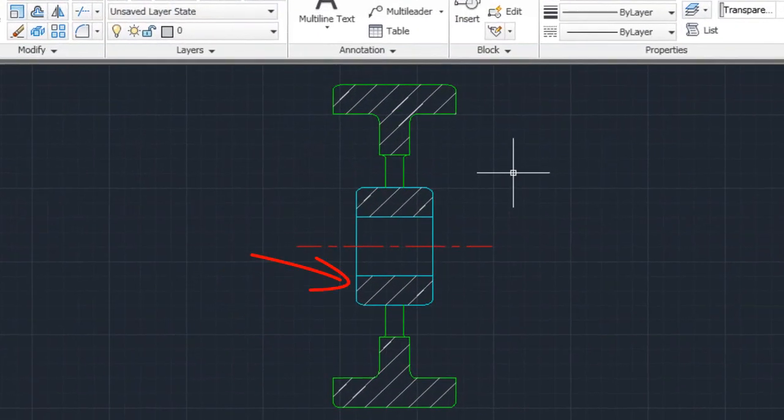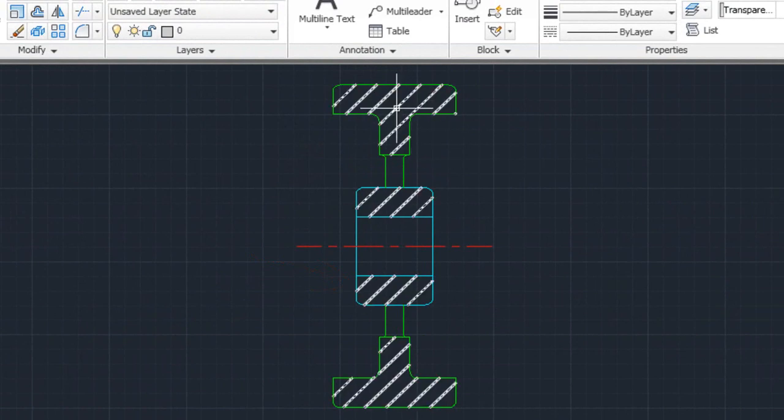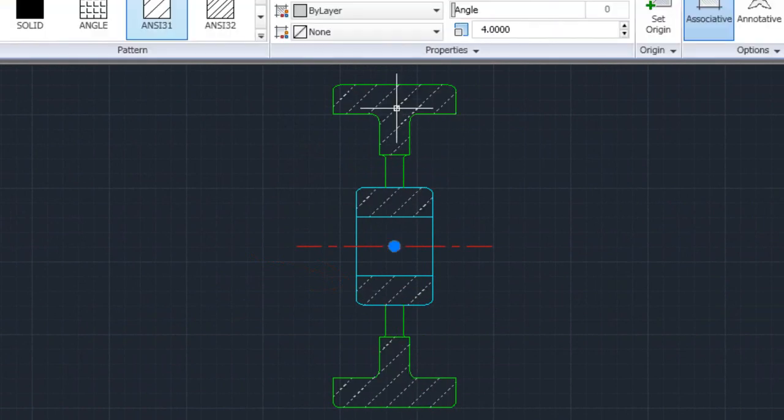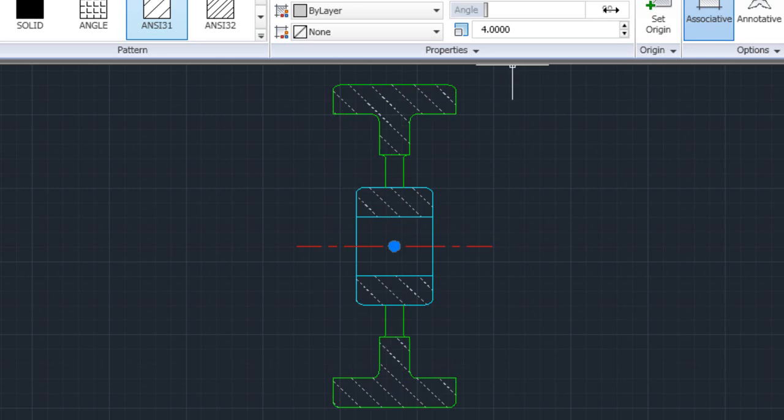This hatch was created with the Create Separate Hatches option turned off. When I hover over the hatch, the entire hatch highlights. Any edit I do to this hatch will affect the entire hatch.